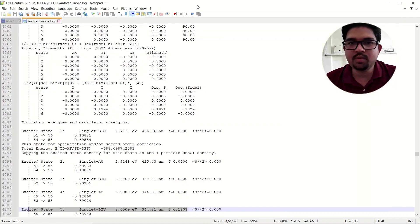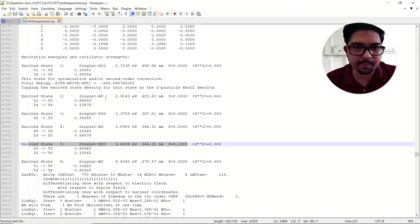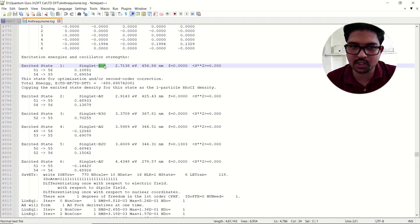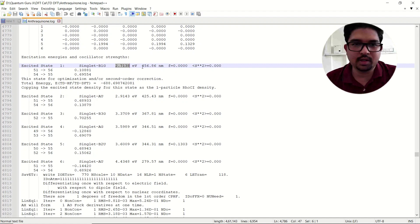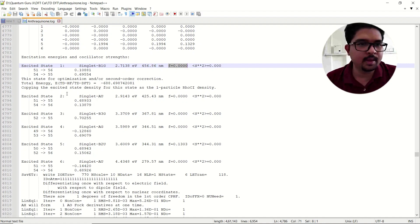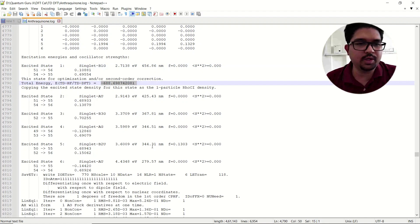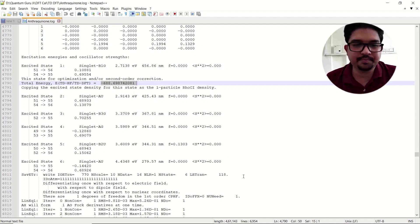To repeat: this is your singlet excited state with the corresponding irreducible representation of that orbital — B1G. This is the energy, that is the delta ST. This is your emission wavelength, and this is your oscillator strength. Here you also see the total energy by TDDFT. These are the ways to analyze your TDDFT output file and the parameters you get from these calculations.